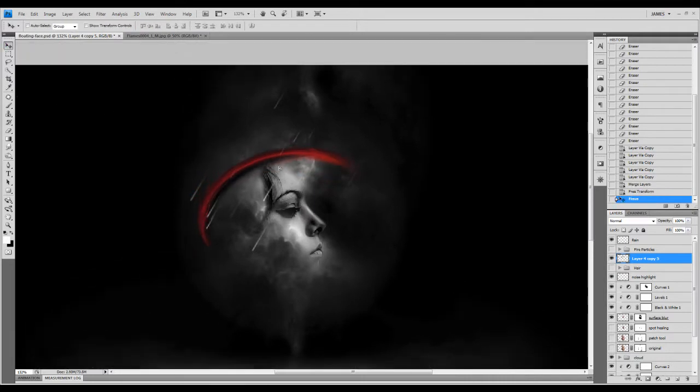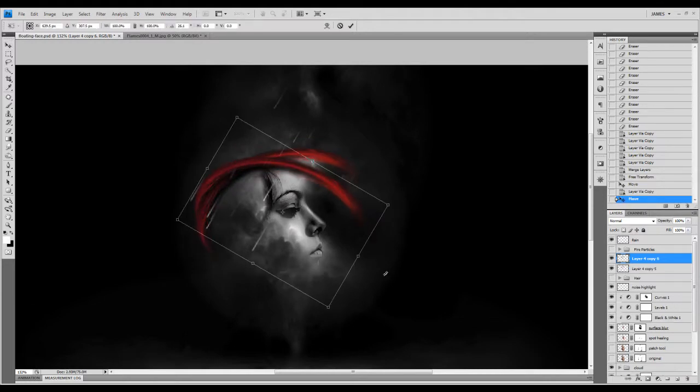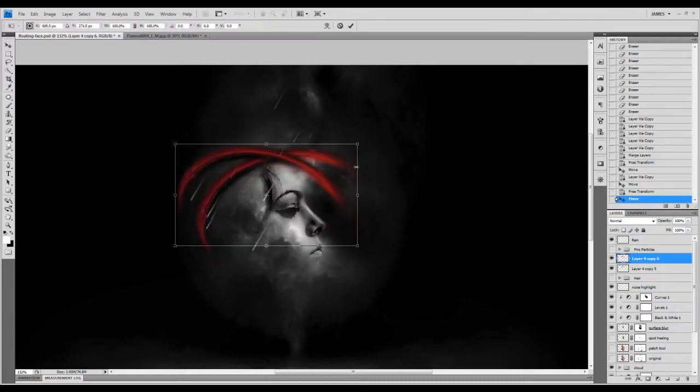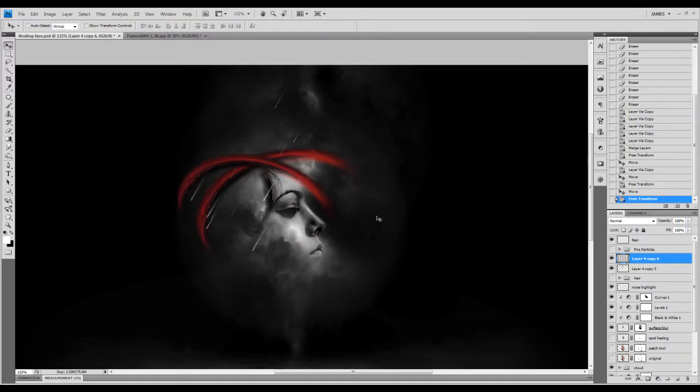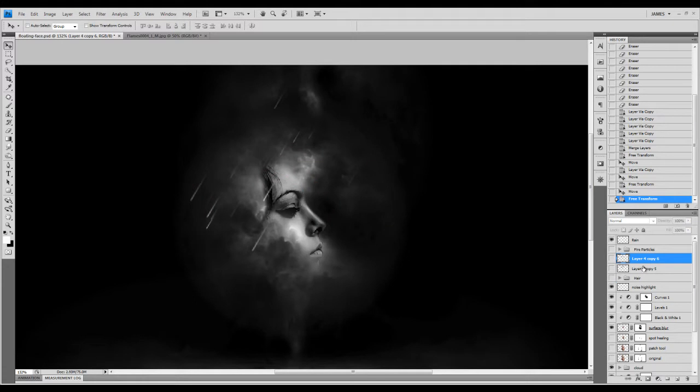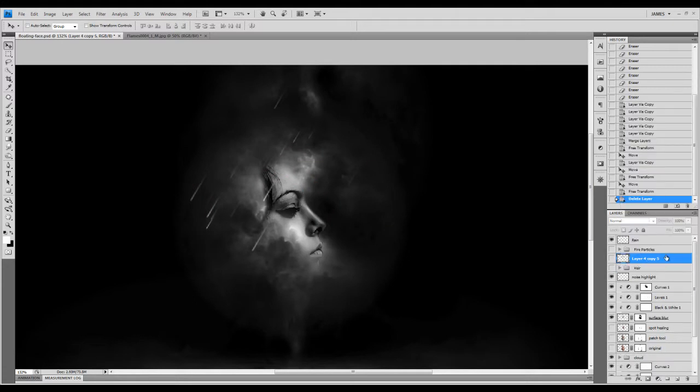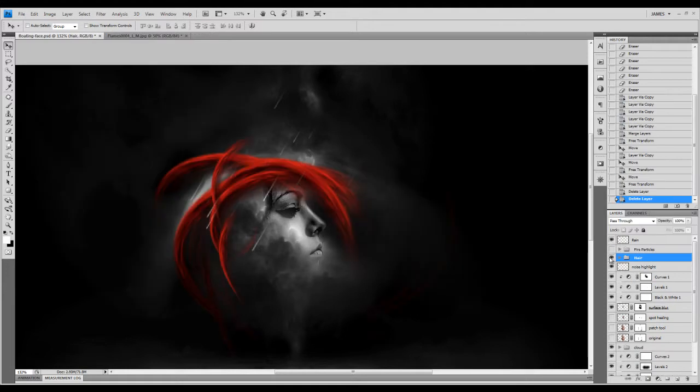Basically, you can further duplicate this layer slightly and just keep duplicating and free transforming each duplicated layer. Eventually, I'll show you the final result here. I'll delete these two layers, and eventually this is the effect you will have.